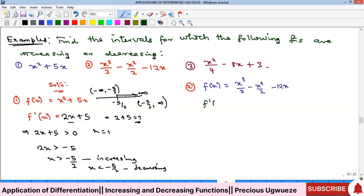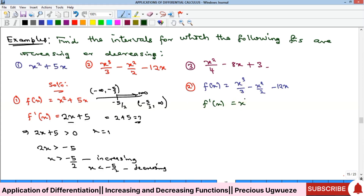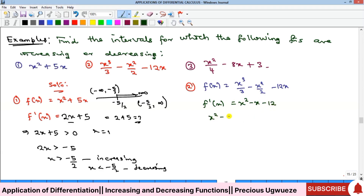For Example 2, we differentiate: f′(x) = x² − x − 12. We set this greater than zero to find increasing intervals.